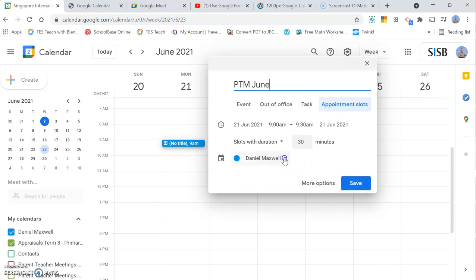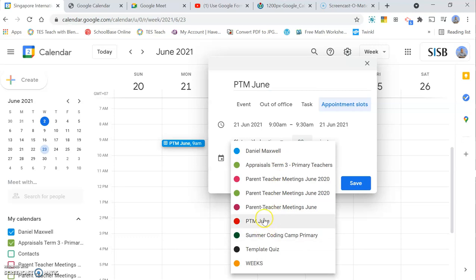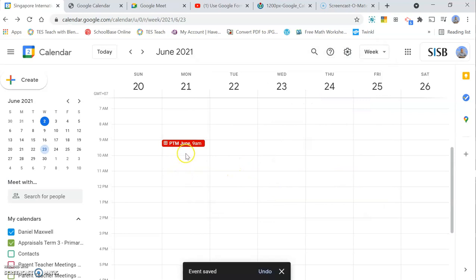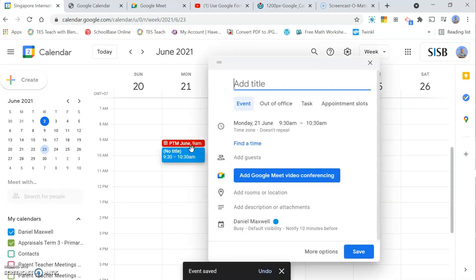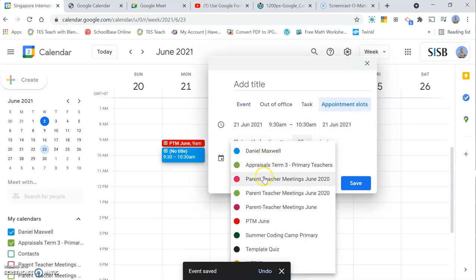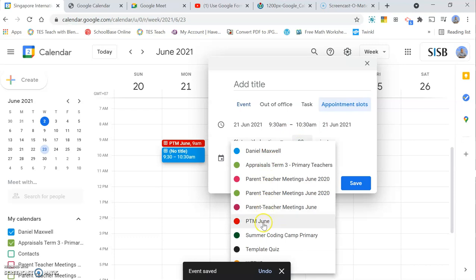The important thing here is to choose the correct calendar, very important. Then you click Save. That's the first one done. You can create a second one. It's a little bit time-consuming. Create the second one in the same way and make sure you choose the correct calendar.